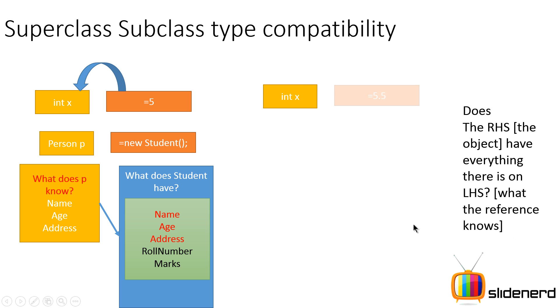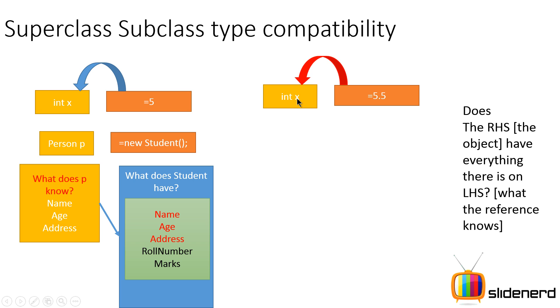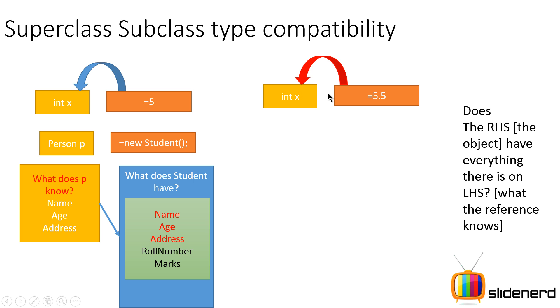Let's take a look at this statement. You can ask yourself always this question: Does the RHS, or the object on the RHS, have everything there is on the LHS, what the reference knows? Before, and now let's take a look at this little example over here: int x equals 5.5. You know that this is not valid. Why is this not valid? Because on the right hand side what you have is 5.5. On the left hand side what you have is a variable x of type integer. Integer means that it only knows about 5. It does not know about the decimal point. It does not know about the 0.5 which follows the decimal point. And therefore this assignment does not work directly. You guys use typecasting, right? This doesn't work directly.